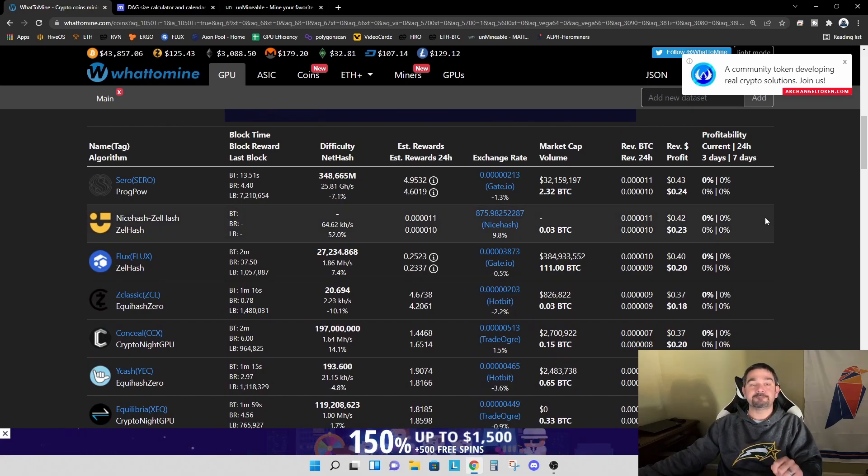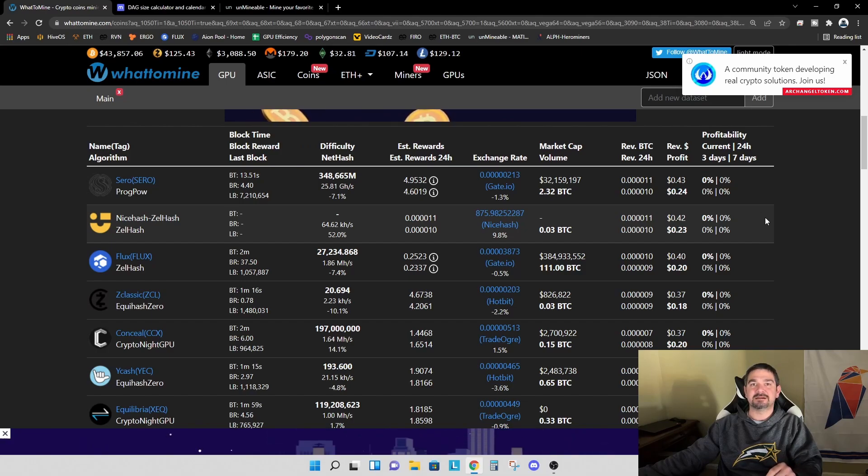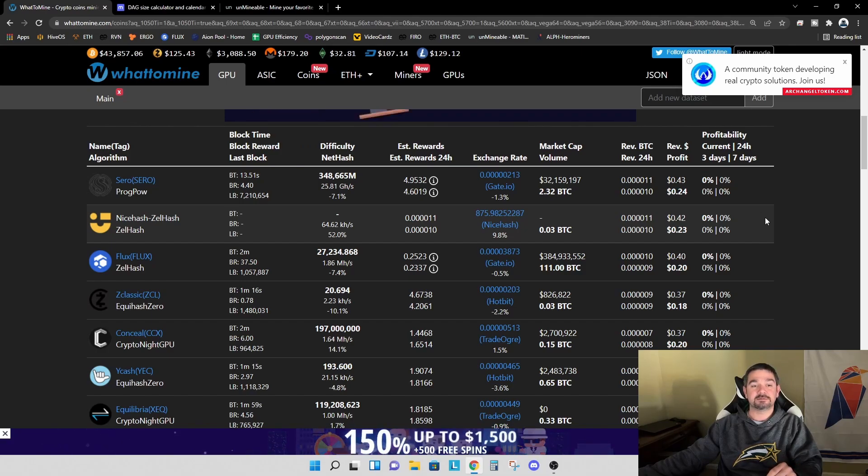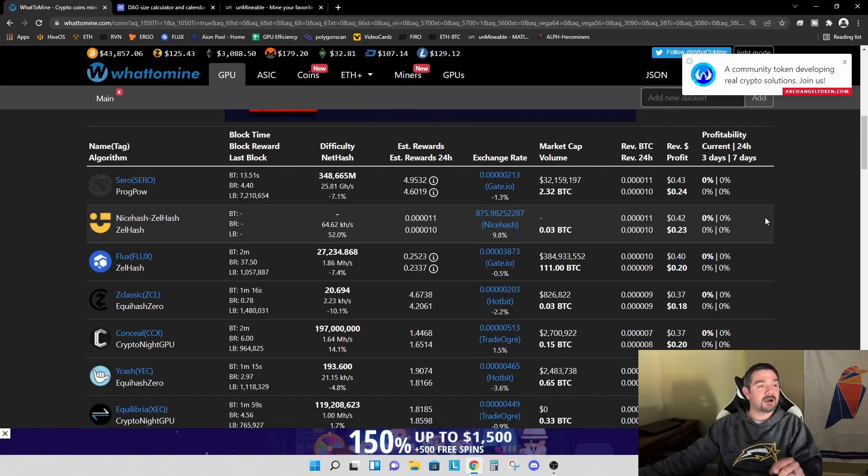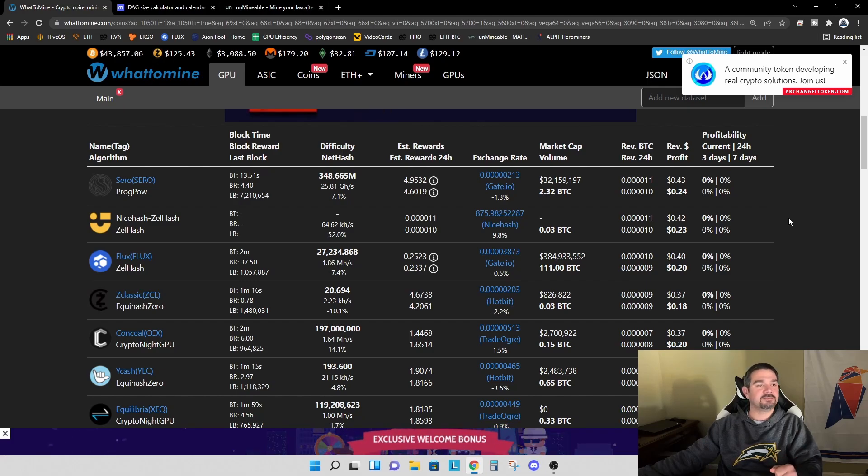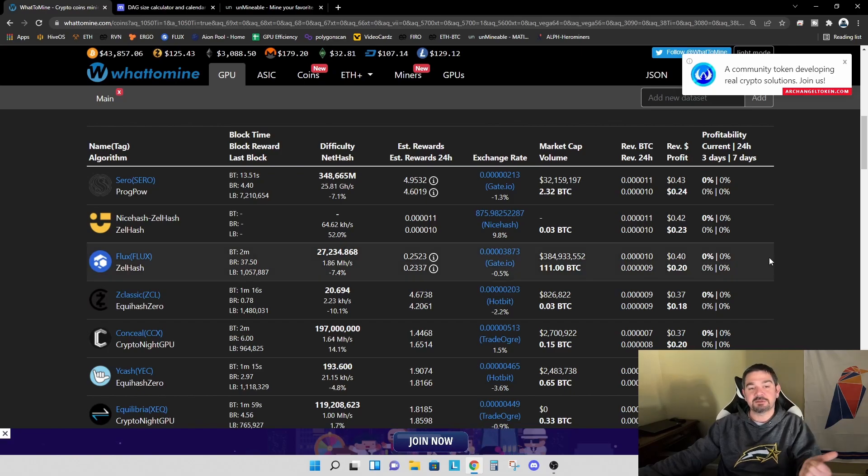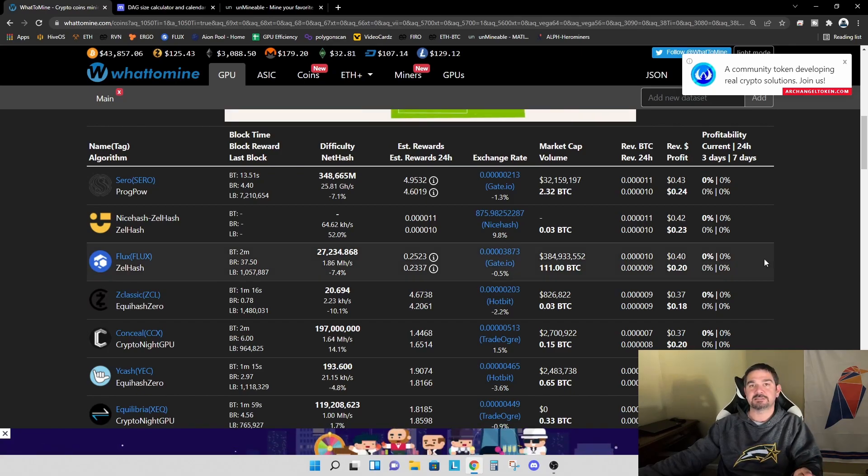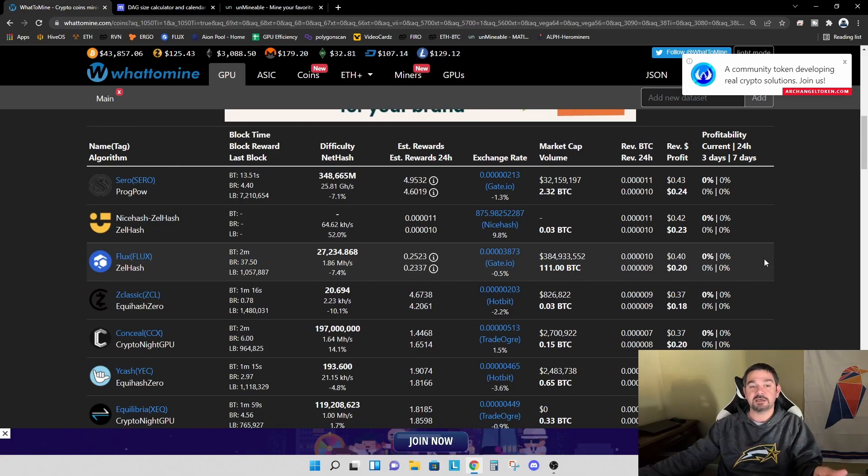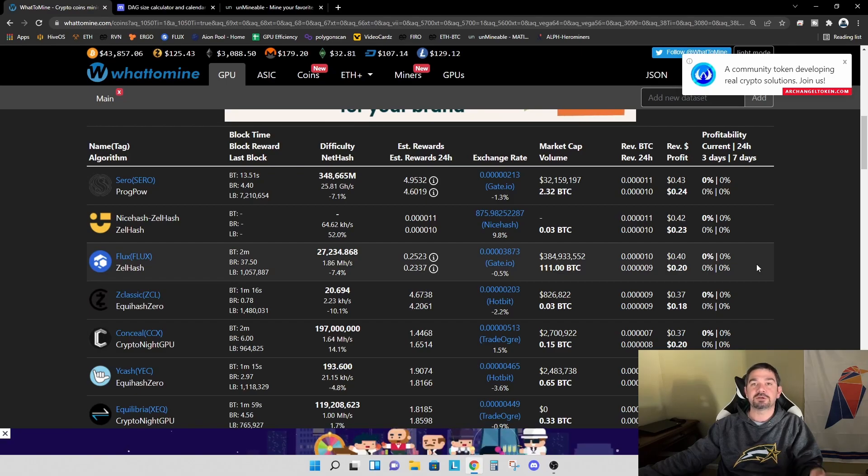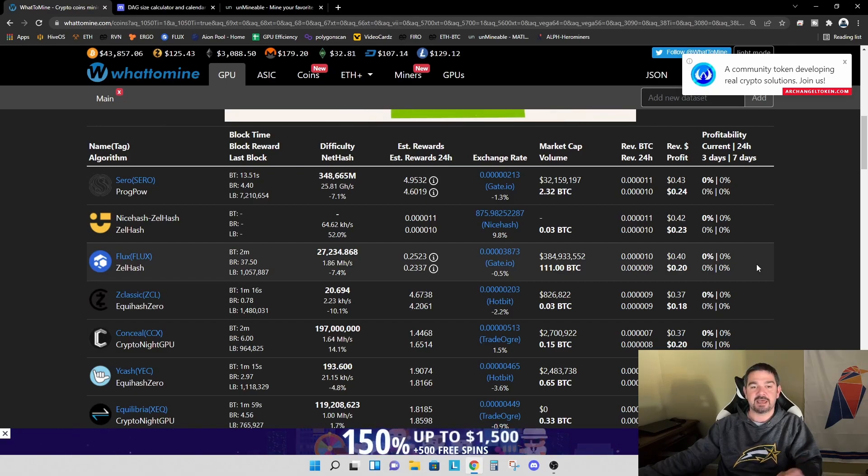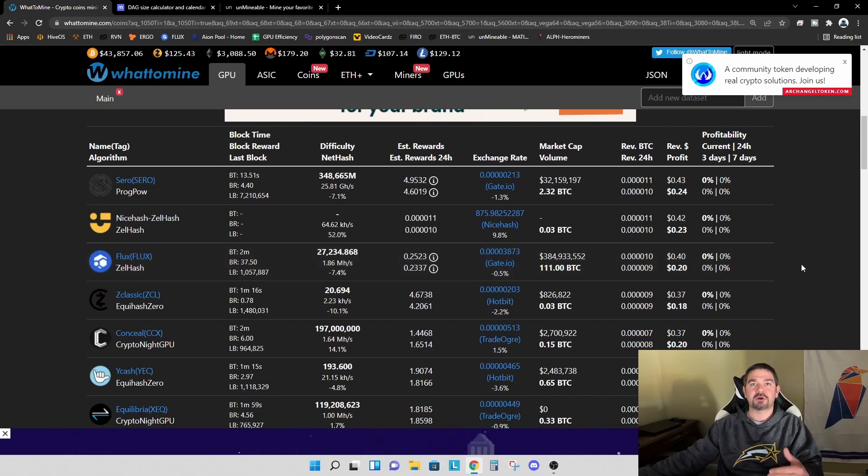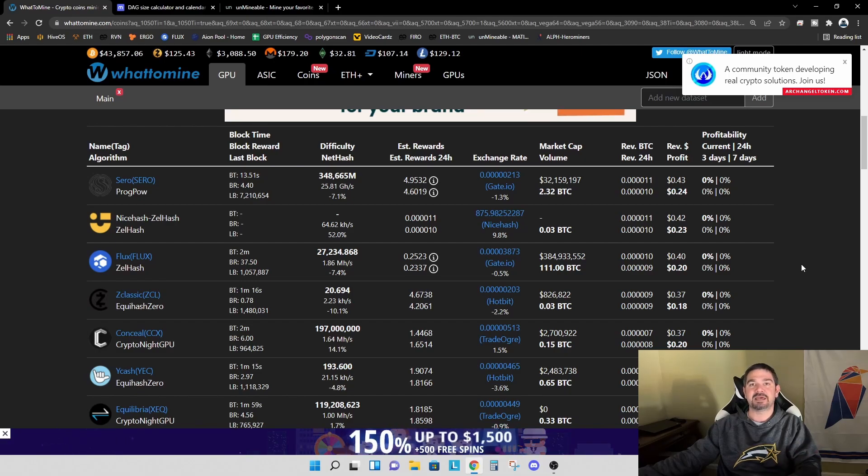So that's option one. Mine what you know, and just keep collecting the coin. Option number two is mine an altcoin. Mine something that's not quite as well known and may give you a pop at some point down the road. Even with something like Flux, right now we're getting a profitability of 20 cents per day. But if Flux doubles or triples down the road in price, now this 20 cents per day becomes 40 cents per day or 60 cents per day, or maybe even more. And that's the whole point of spec mining is to try and accumulate as much coin as possible in the hopes that it'll pop someday in the future.